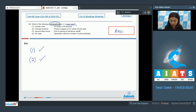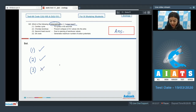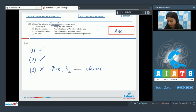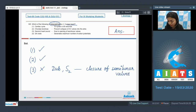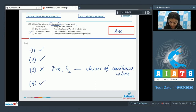Option 3 — second heart sound due to opening of semilunar valves — is incorrect. The second heart sound (S2 or 'dub') is produced due to closure of semilunar valves, not opening. Option 4 — SA node generates the maximum number of action potentials — is a correct match; that is why it is called the pacemaker. The mismatch and the answer is option 3.